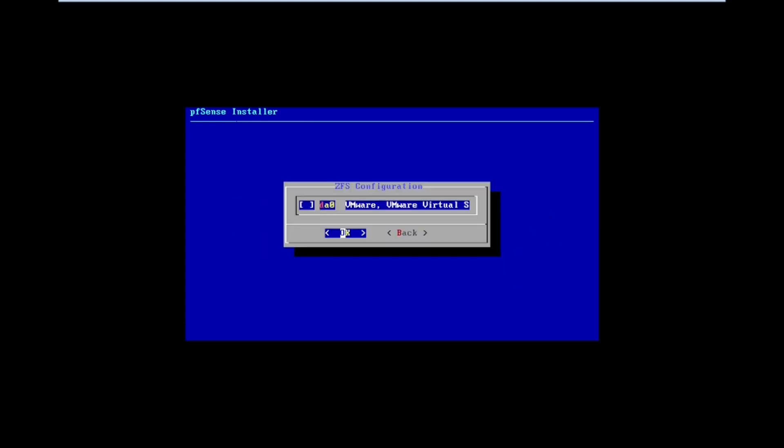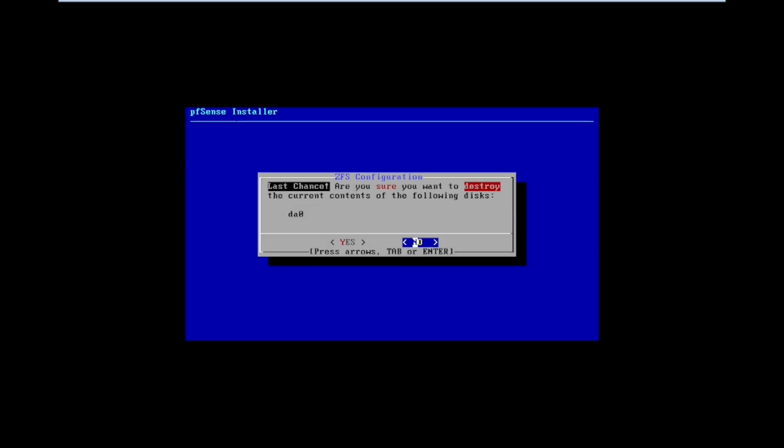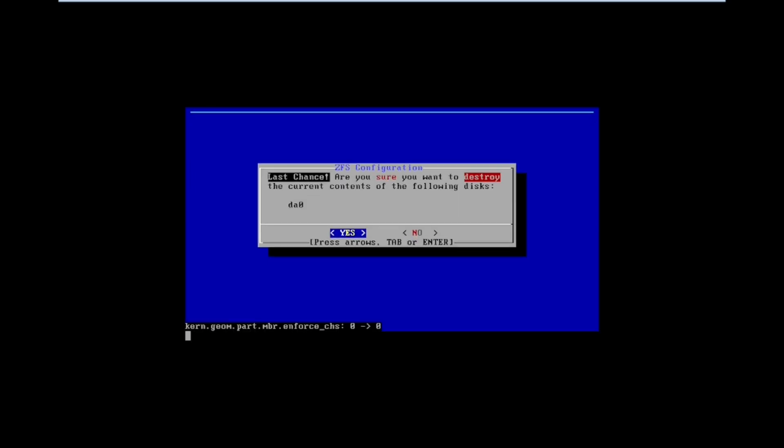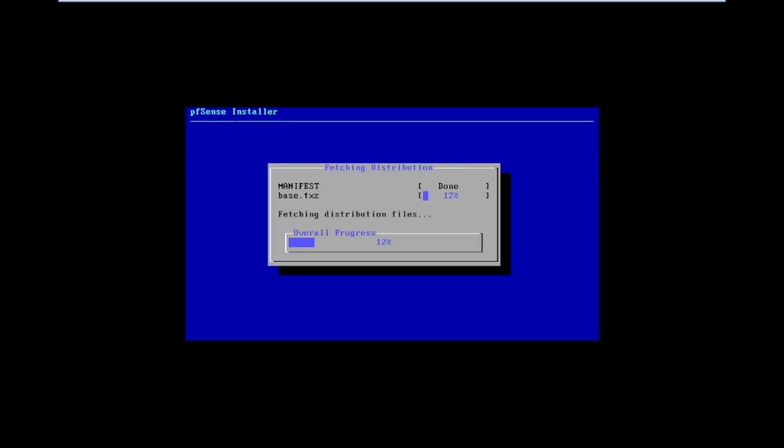Select the hard drive for the installation, then press OK. Confirm the hard disk partition changes, then press yes. Now it will start to install.